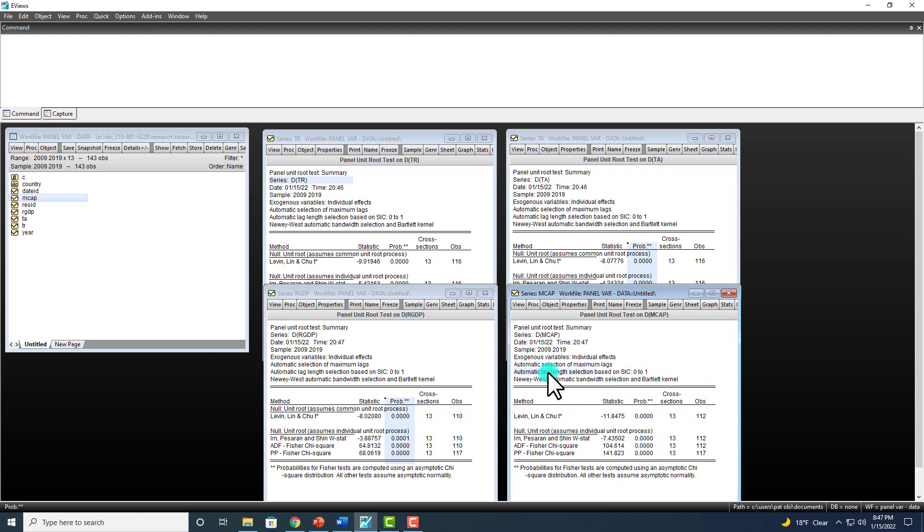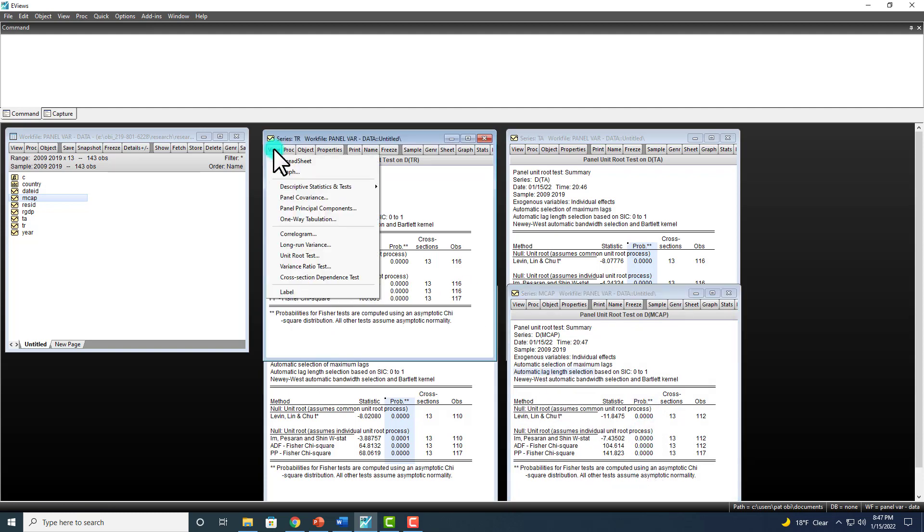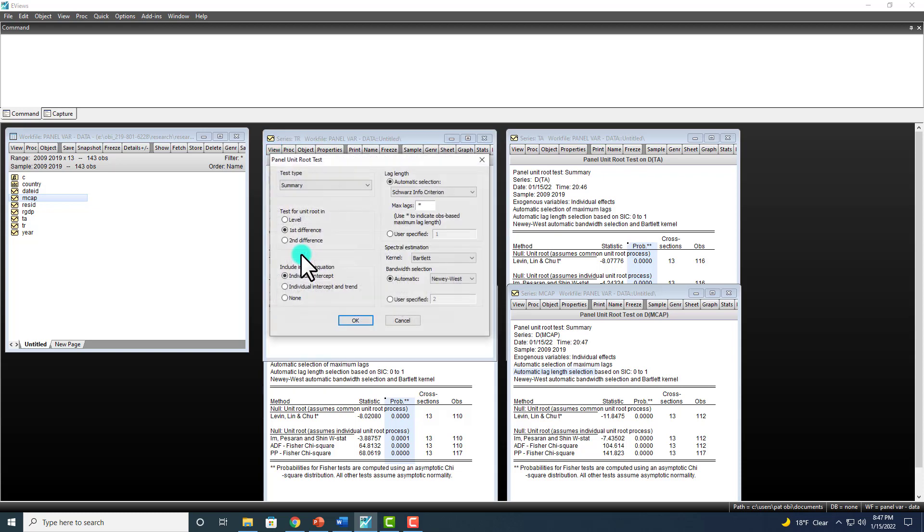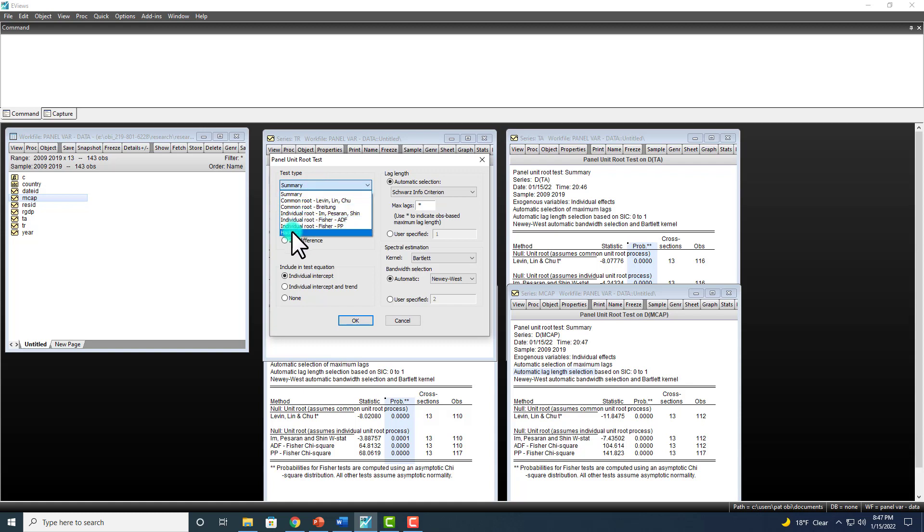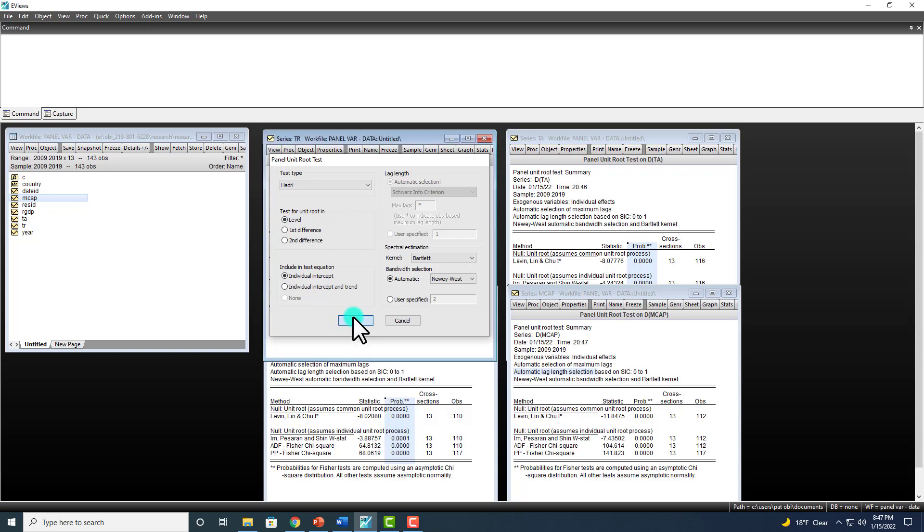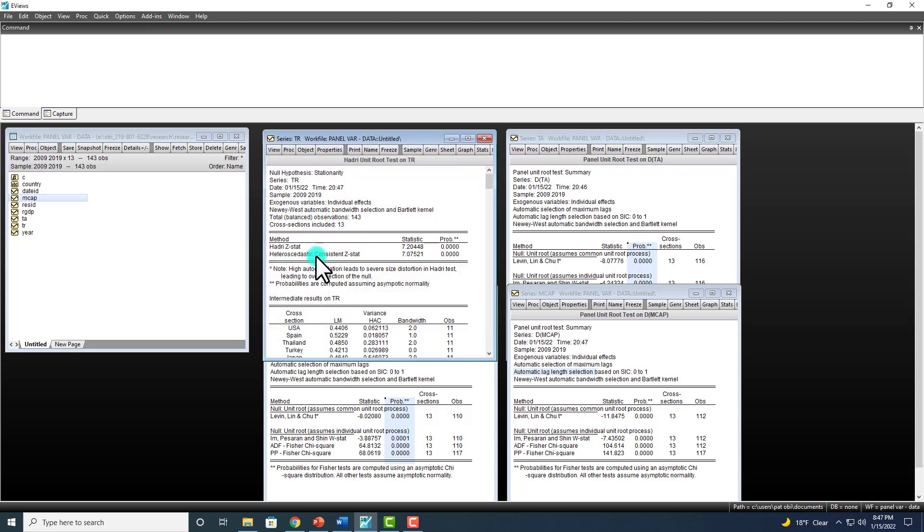So that's about it. Except that you might also want to check out a couple other test types. Like right here, you could go and choose Hadry and go back to level.